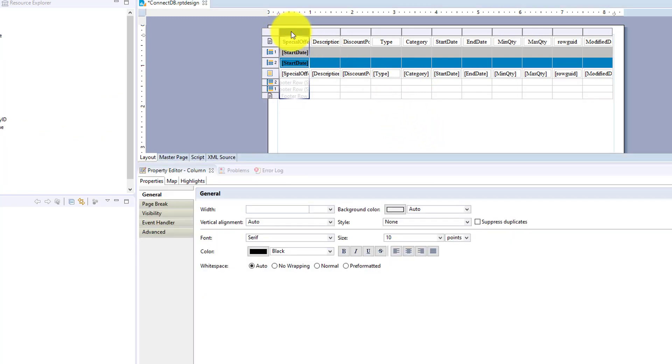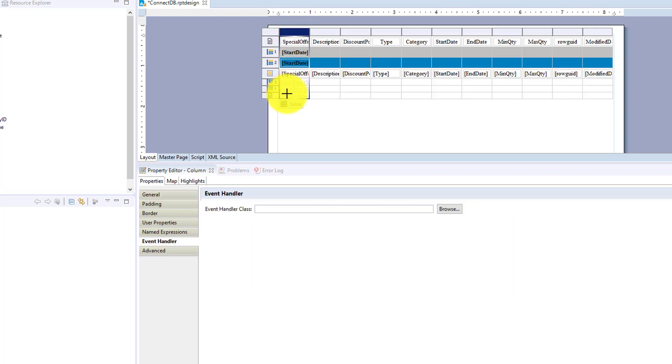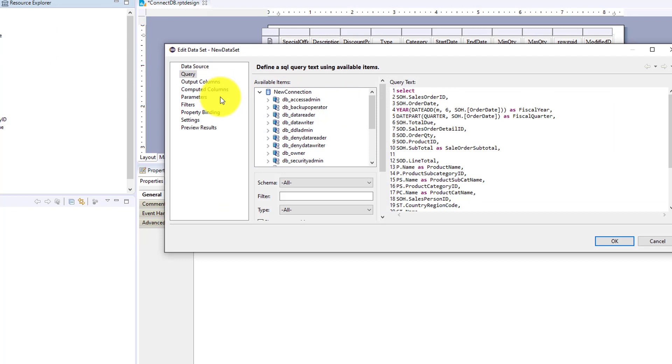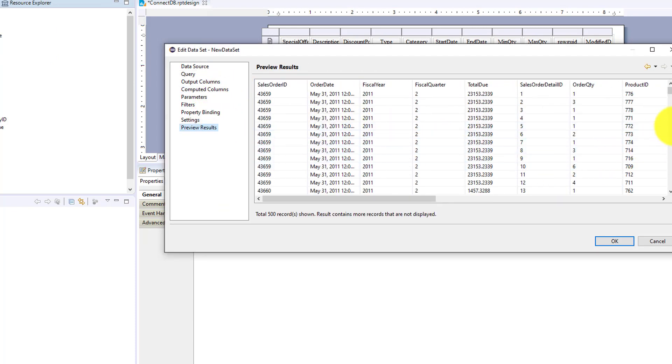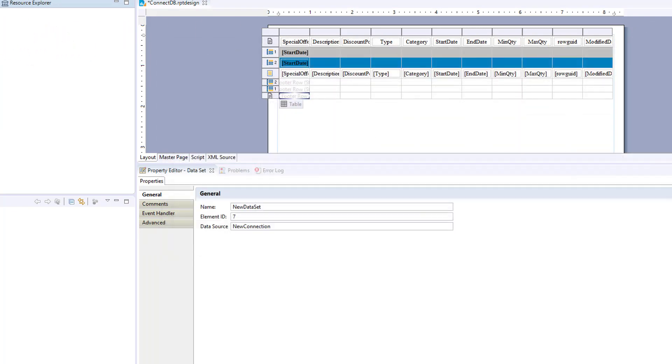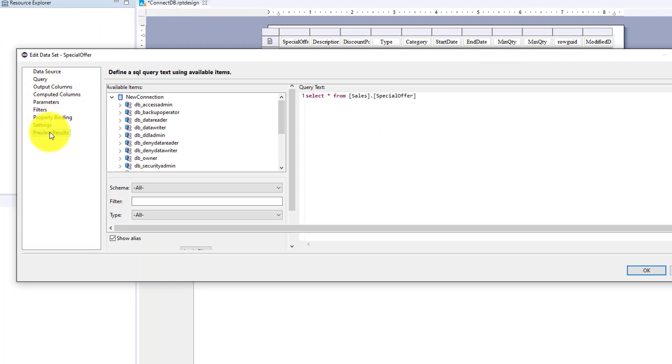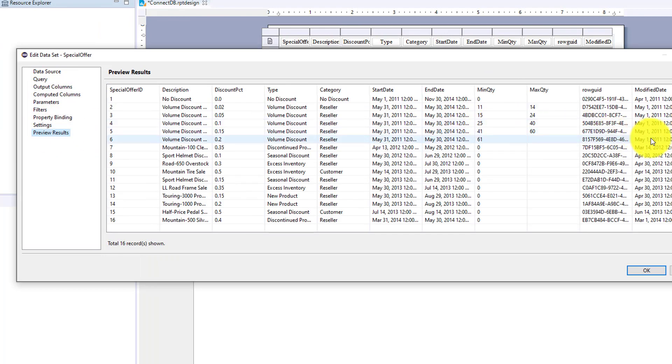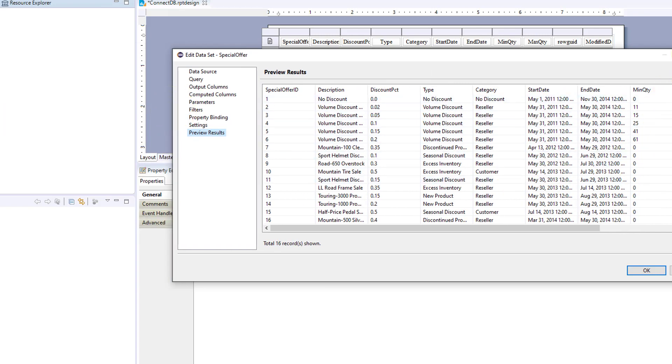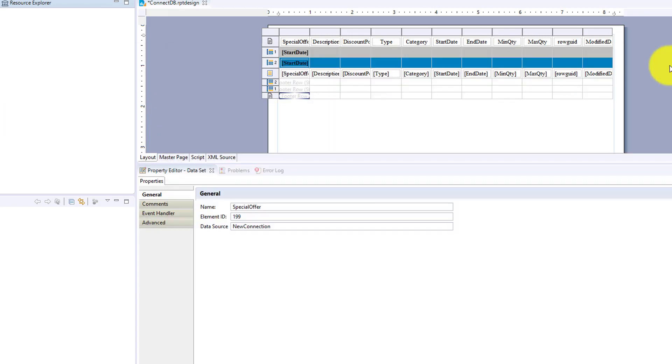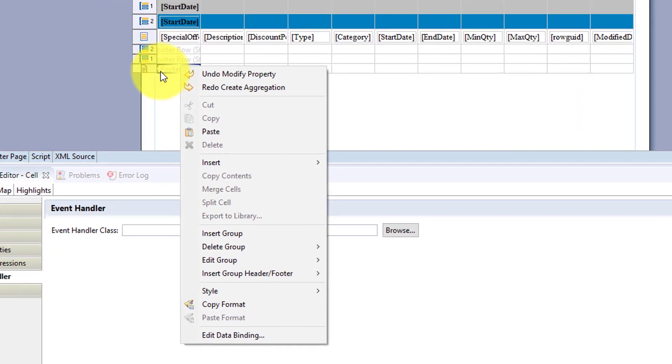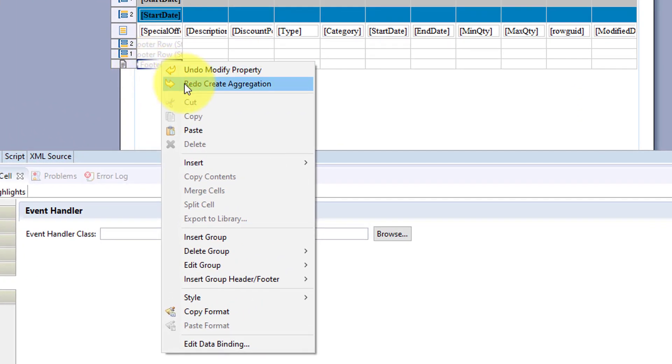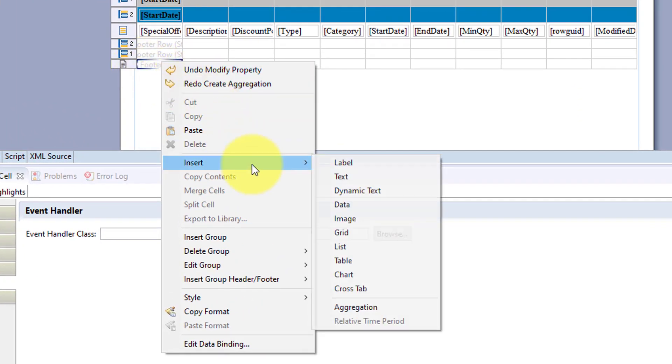So for this first column here, Special Offer ID, we're simply going to count the rows for the Special Offer ID. And we know from our results set that we have 16 rows. So we're going to add in an aggregation here and insert the aggregation.